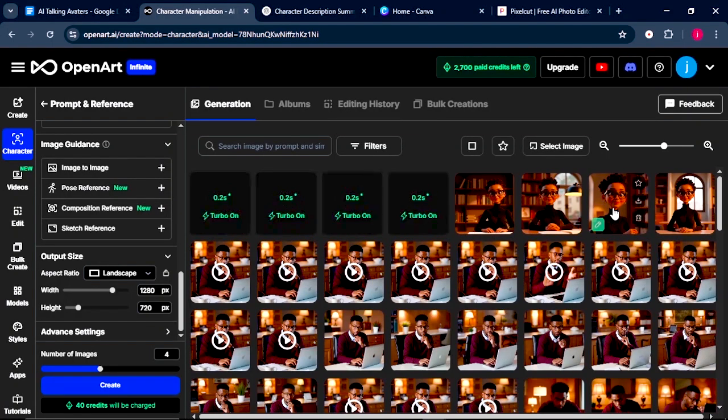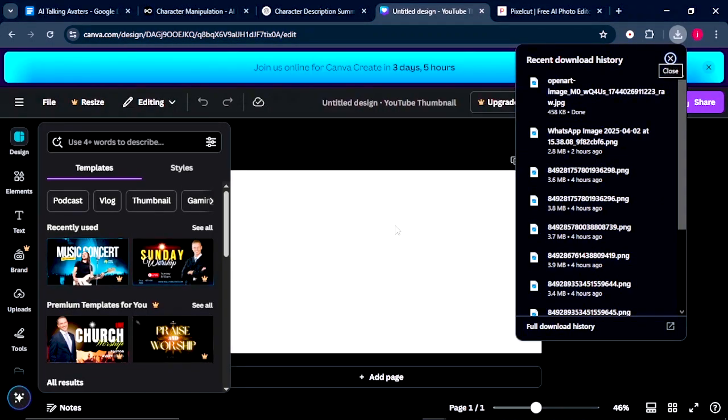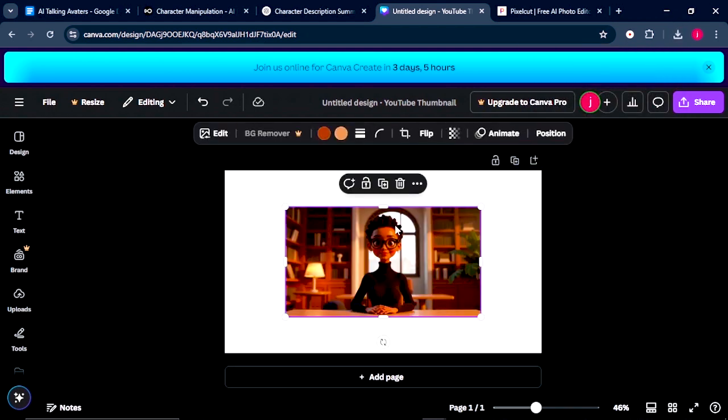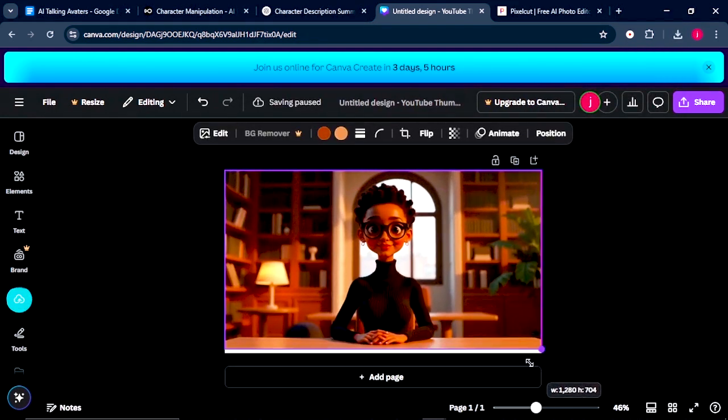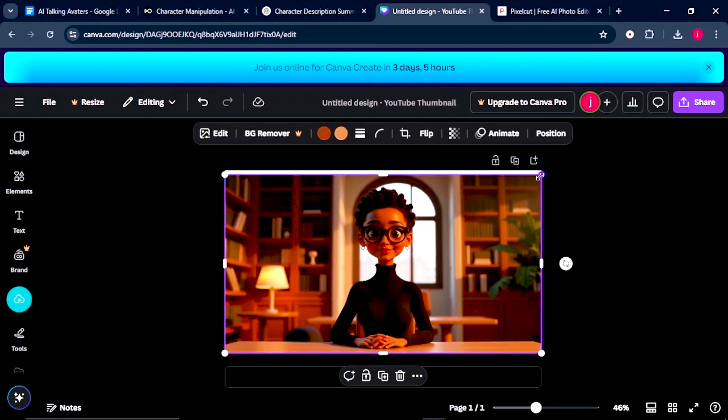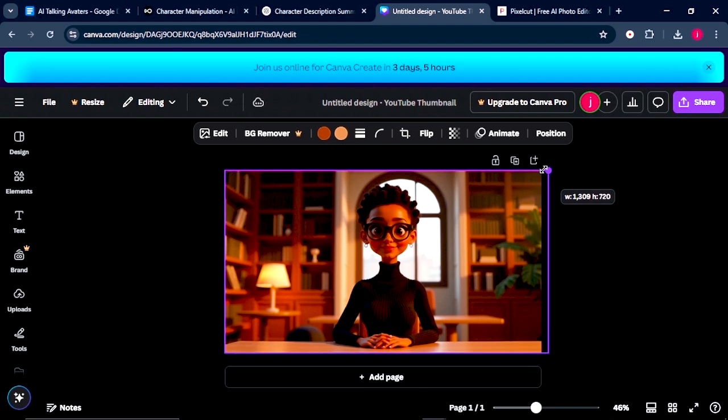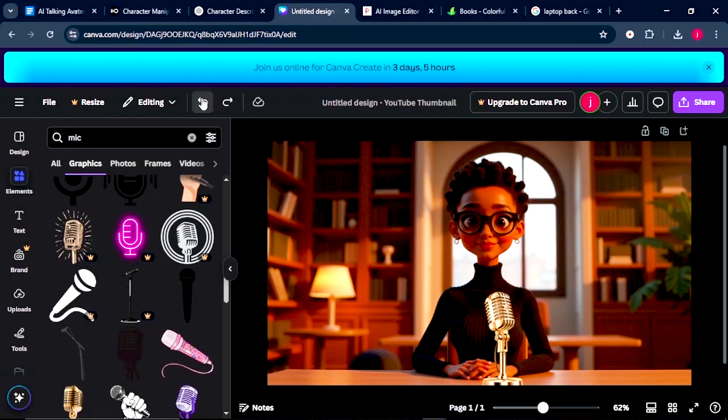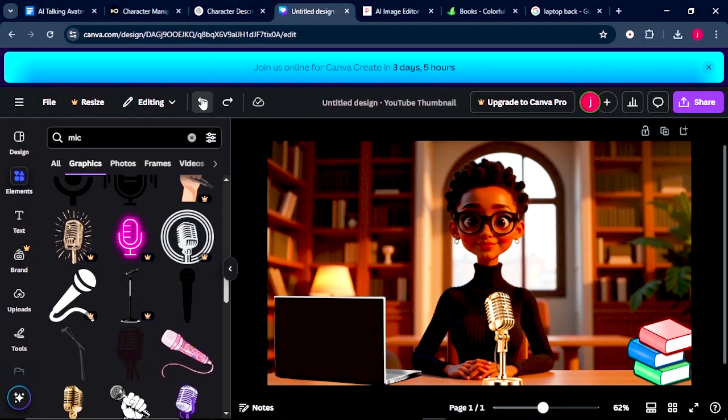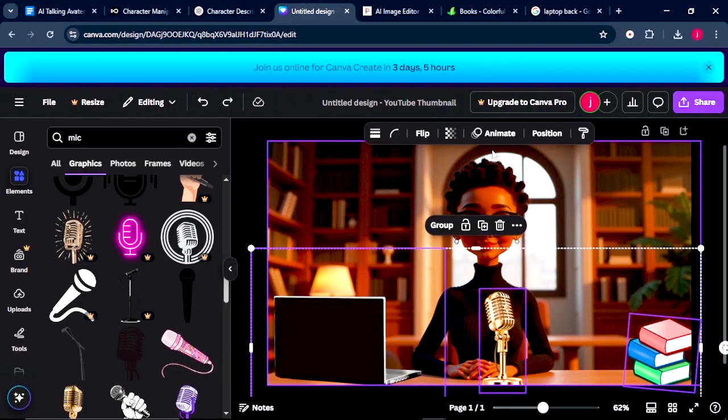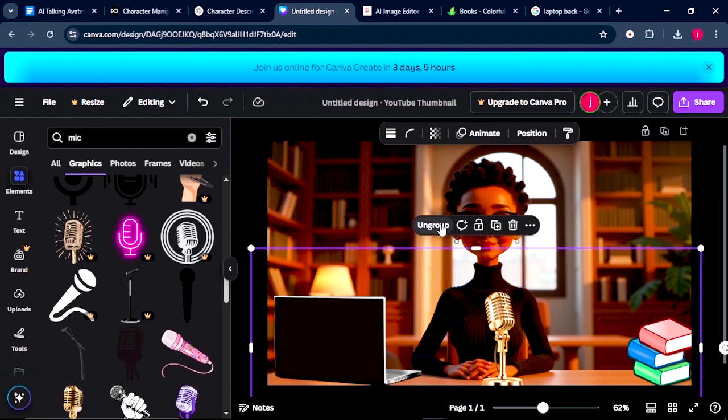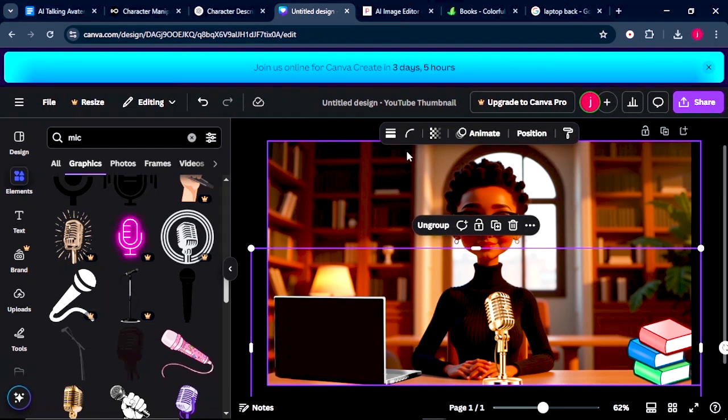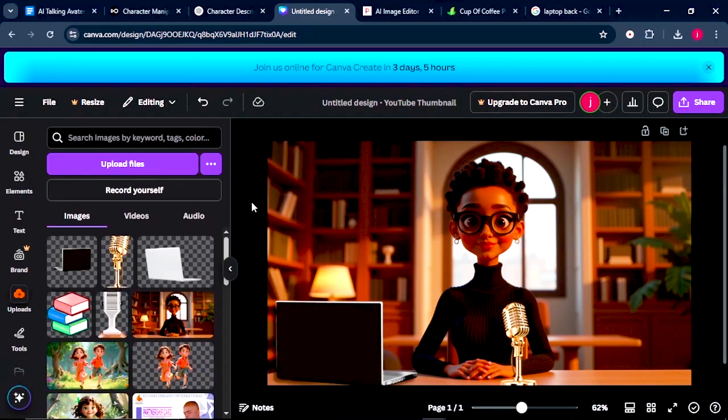Now, before we animate our avatar, we can bring it into Canva and touch it up to make it more personalized. Here, we can adjust the background, remove it completely, and add our own personalized background. We can also add some props like a mic, a box, and a laptop. We can also insert some text or a logo for branding purposes. We can also change some lighting, filters, or add effects for a custom look. Canva gives a lot of flexibility to style your character exactly how you want it before you start animating it.